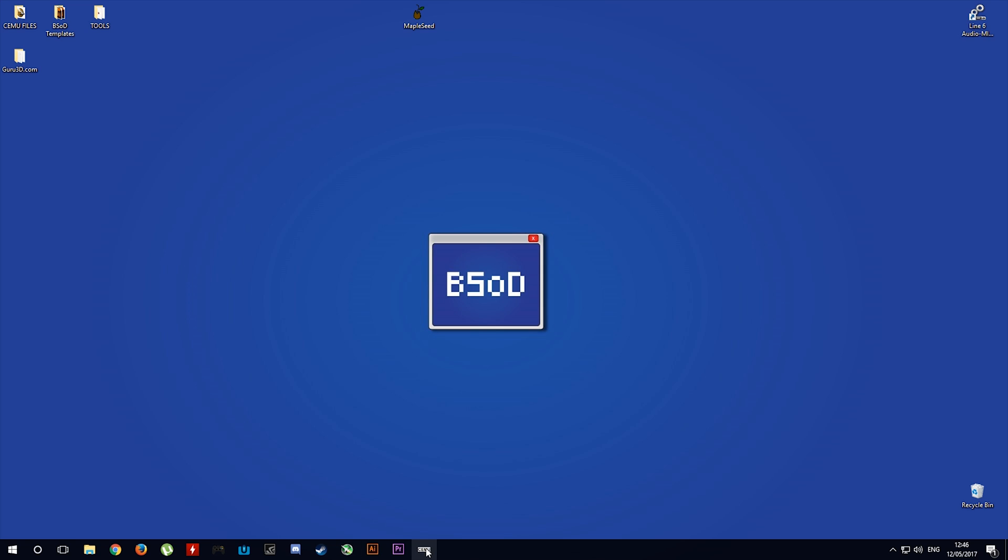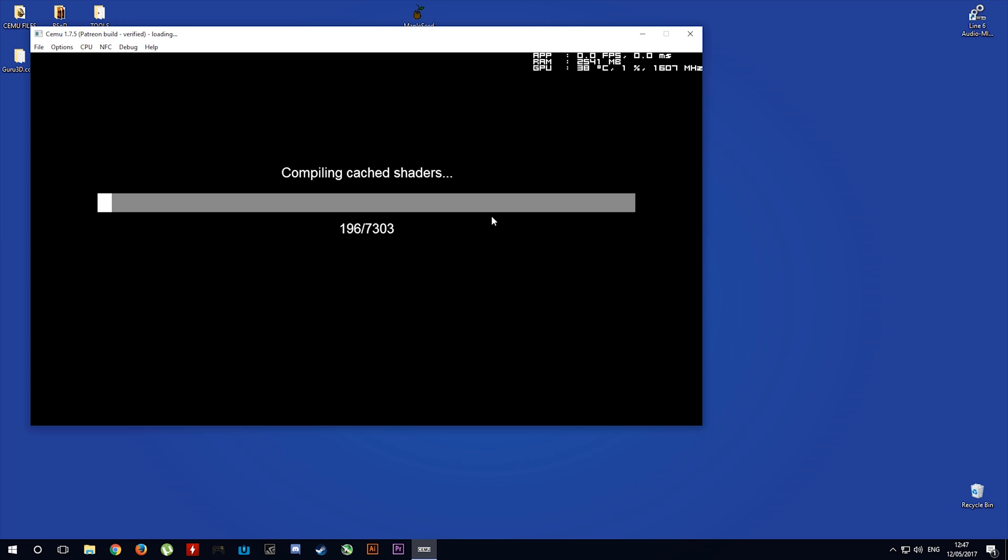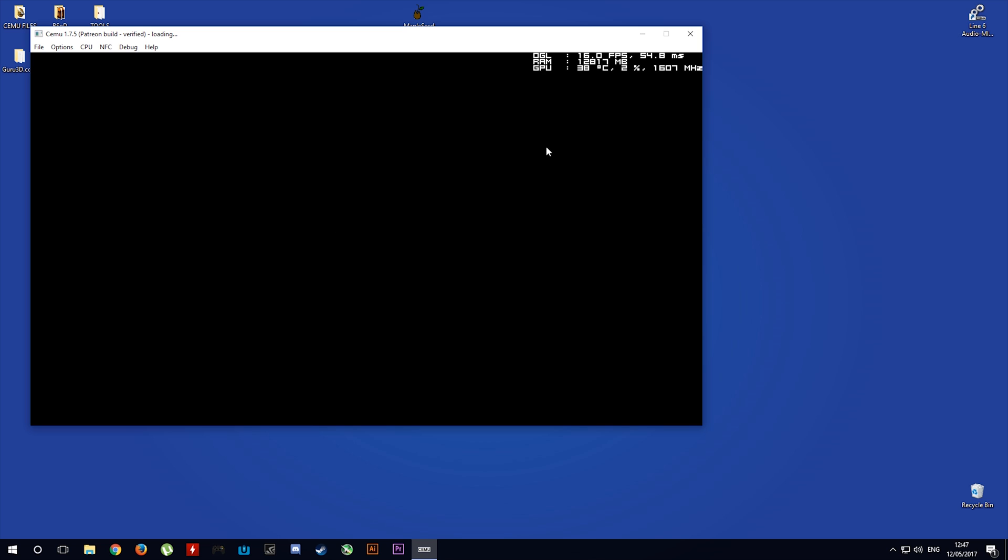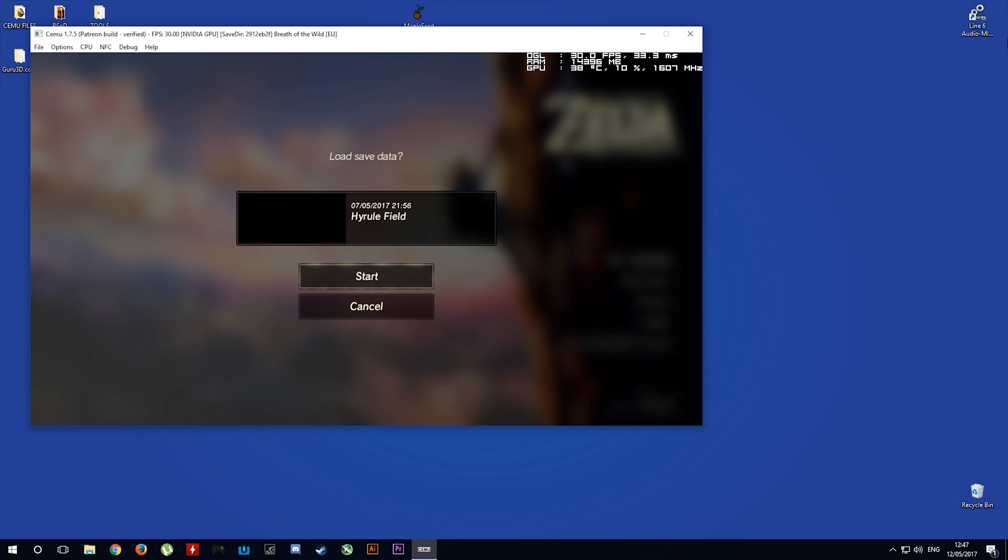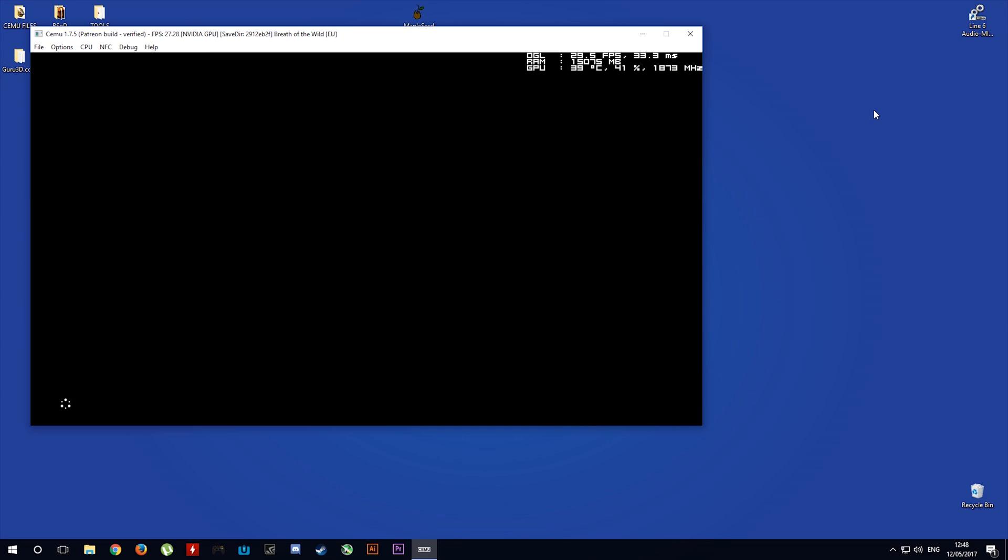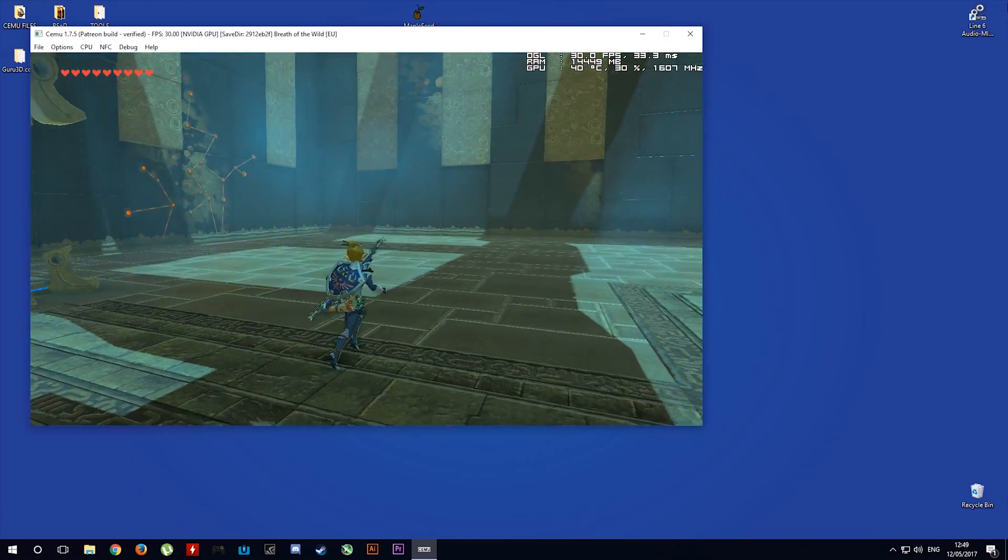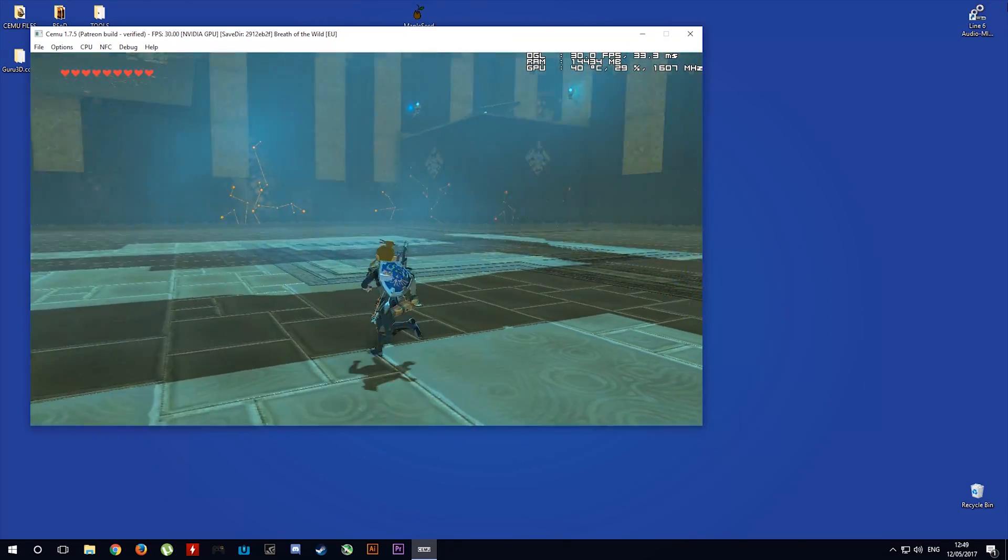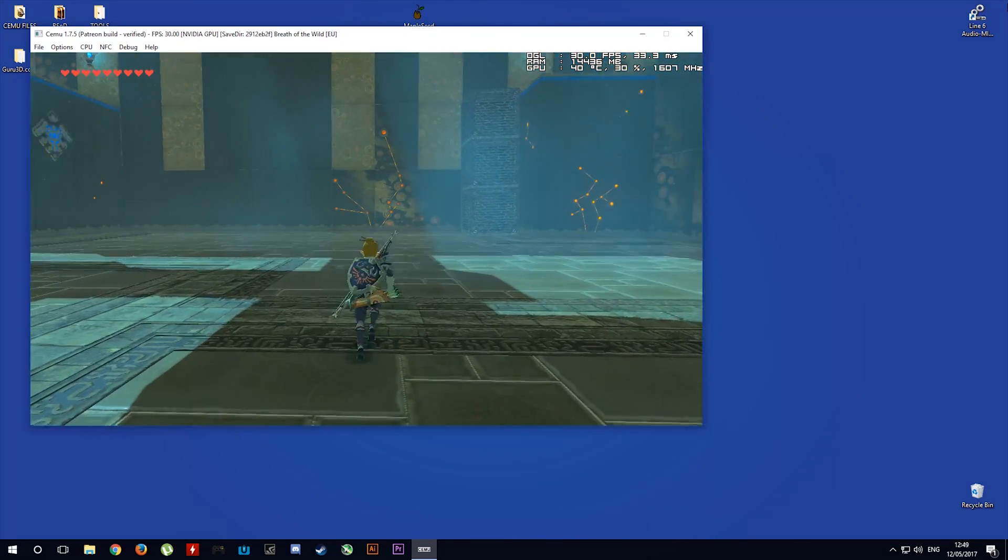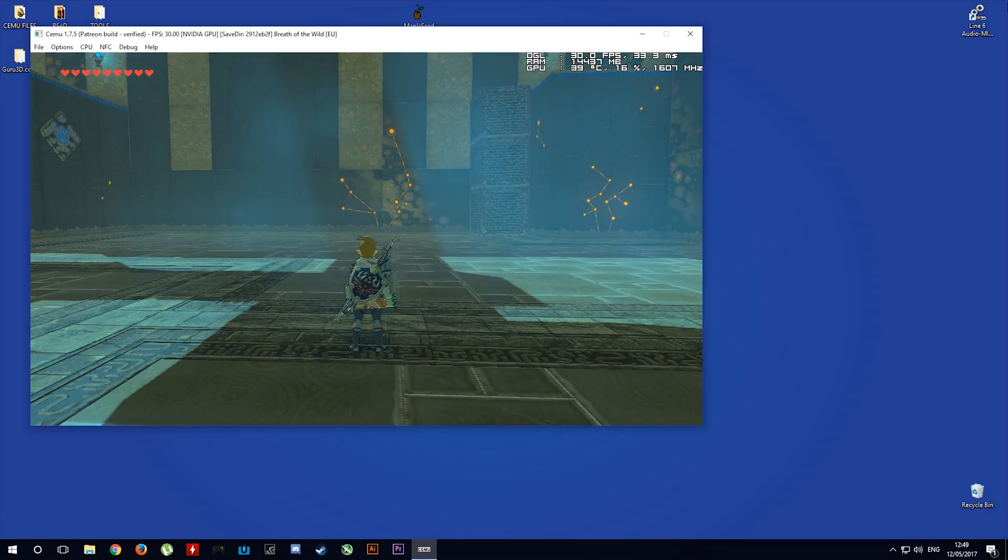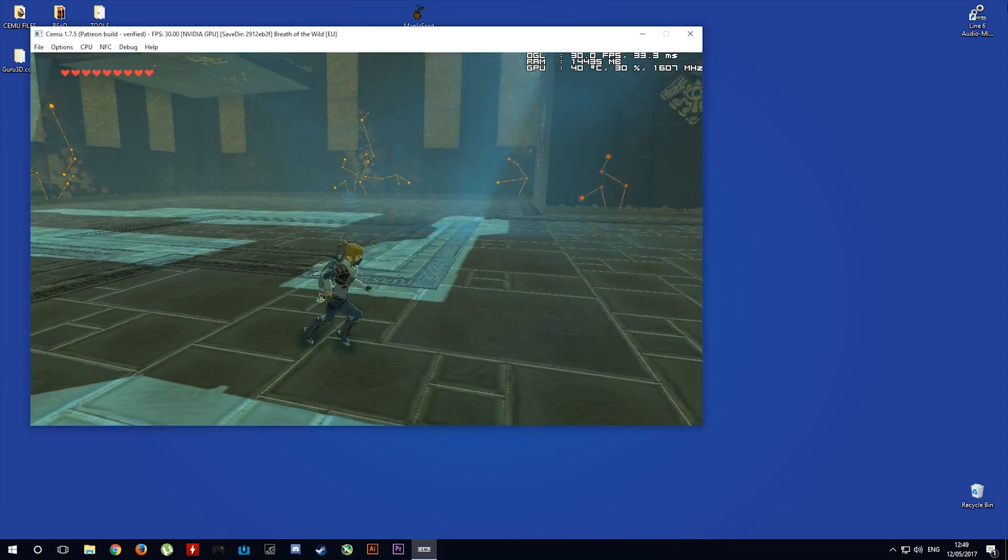Let's open up CEMU and see if it worked. As you can see, the game is now limited to 30fps in shrines and also in your menus, making it a lot more playable for you.